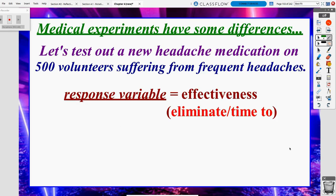Our response variable for this experiment is effectiveness. We can think of effectiveness in two different ways: either we are eliminating headaches, or we could also be measuring the amount of time it took to alleviate the pain from the headache. We may not necessarily get rid of it altogether, but are we making it better — is it effective in some way even if it doesn't eliminate it entirely?